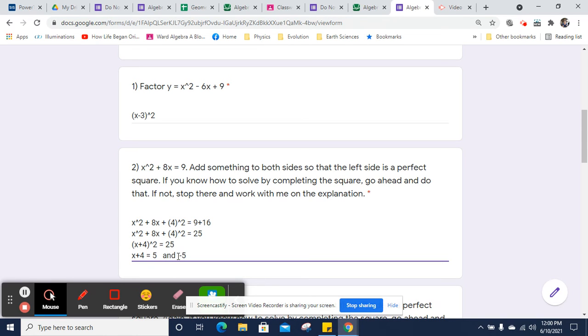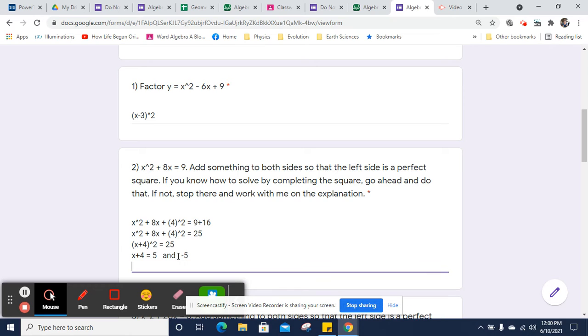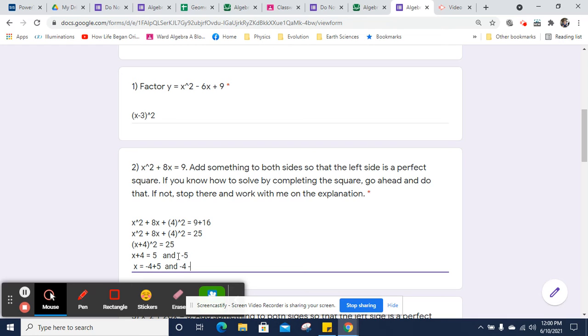So to do that, we're going to subtract 4 from both sides. So I'm going to end up being x will equal negative 4 plus 5 and negative 4 minus 5. And those are my two solutions.